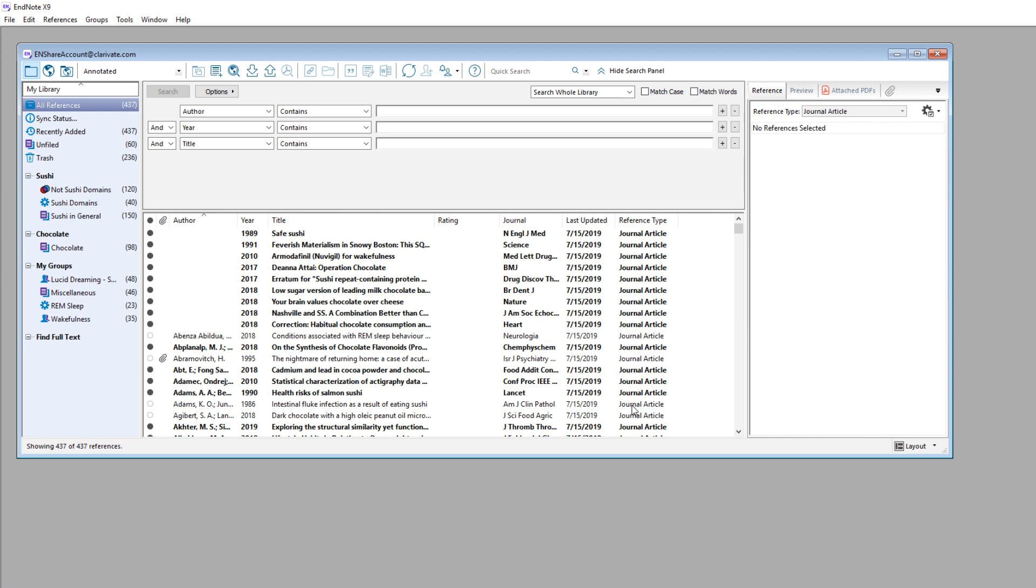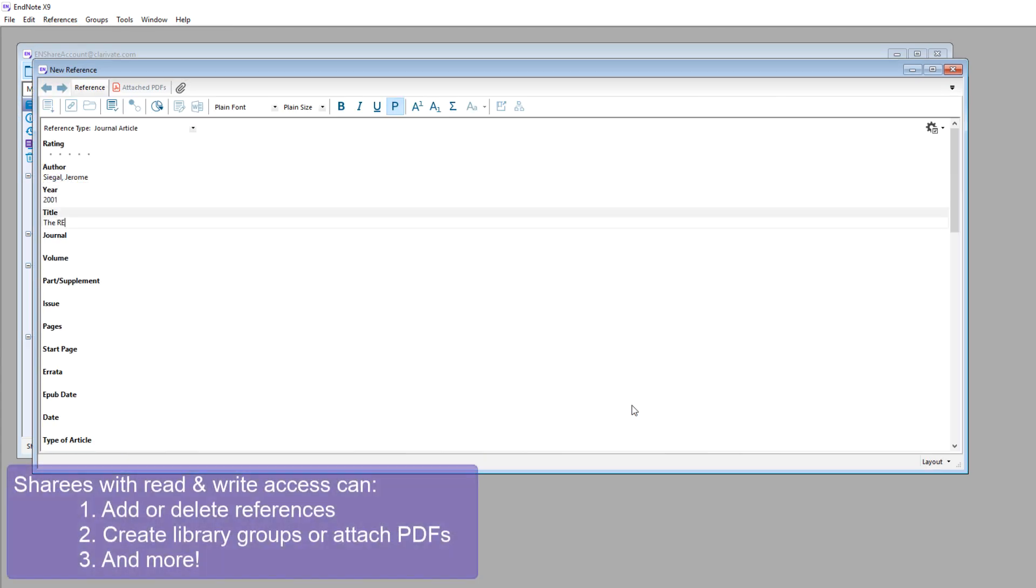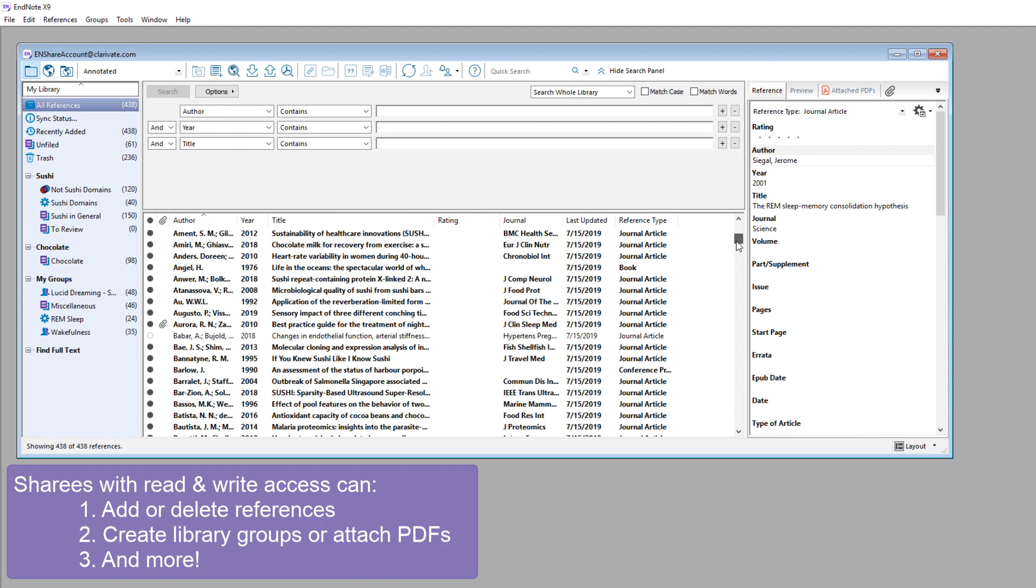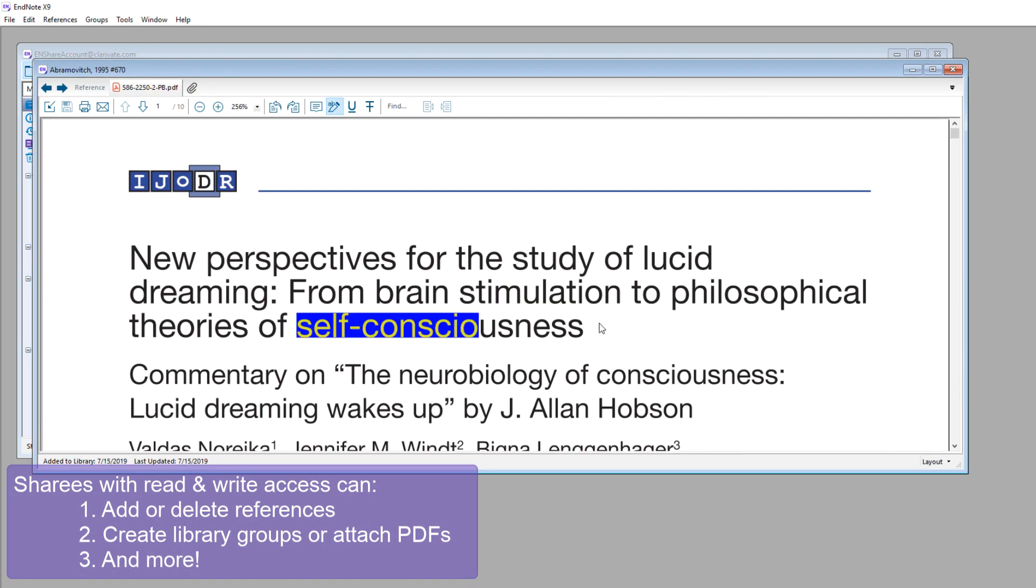Since this library sharer granted me read and write access, I can make changes such as adding or deleting references. I can create a custom group, or perhaps attach and annotate a PDF article.